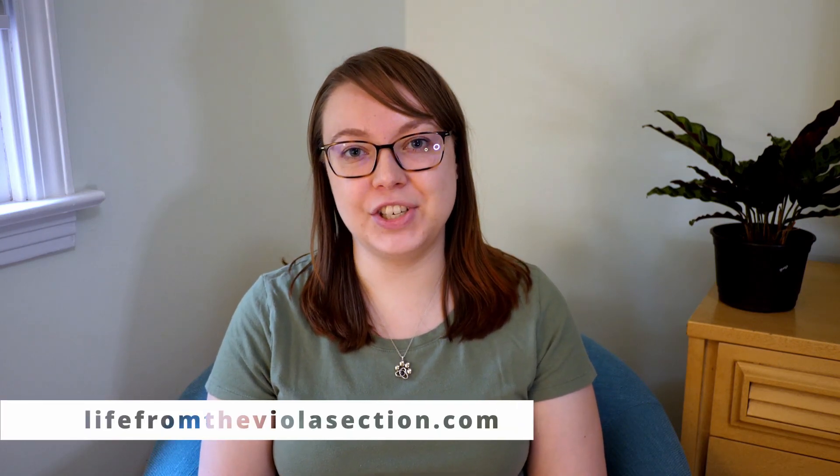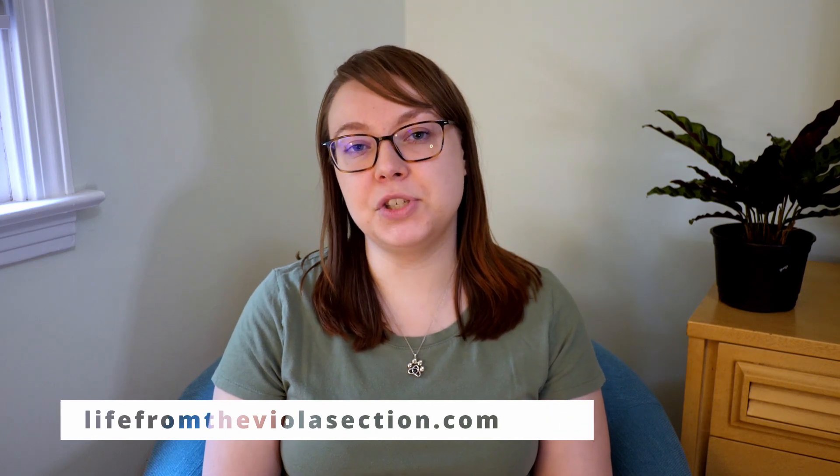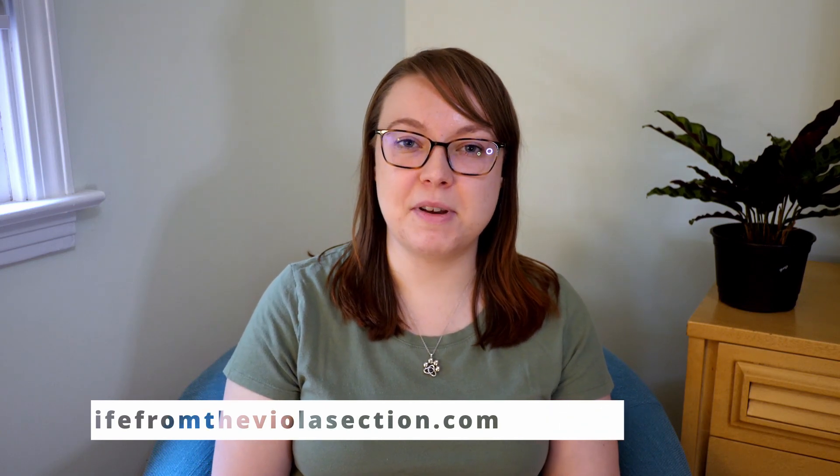If you're new here, my name is Elizabeth and I run the blog LifeFromTheViolaSection.com where I share practice tips, general advice, and my favorite tech for musicians. Let's go see what all those features are.